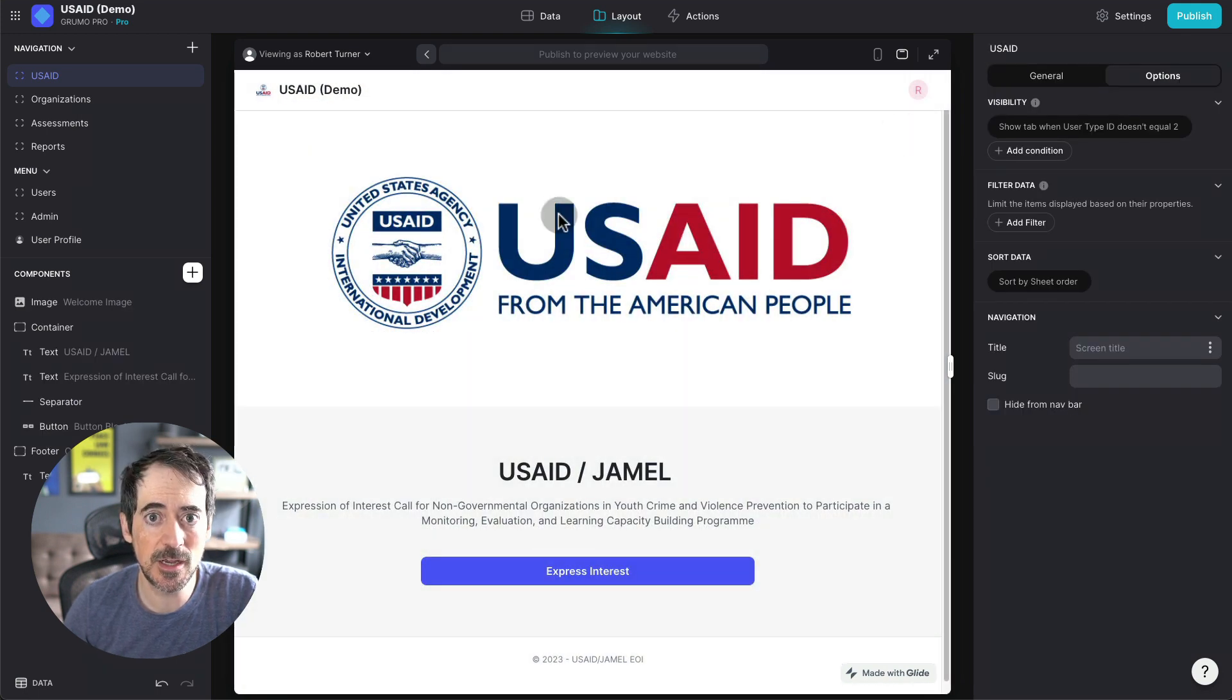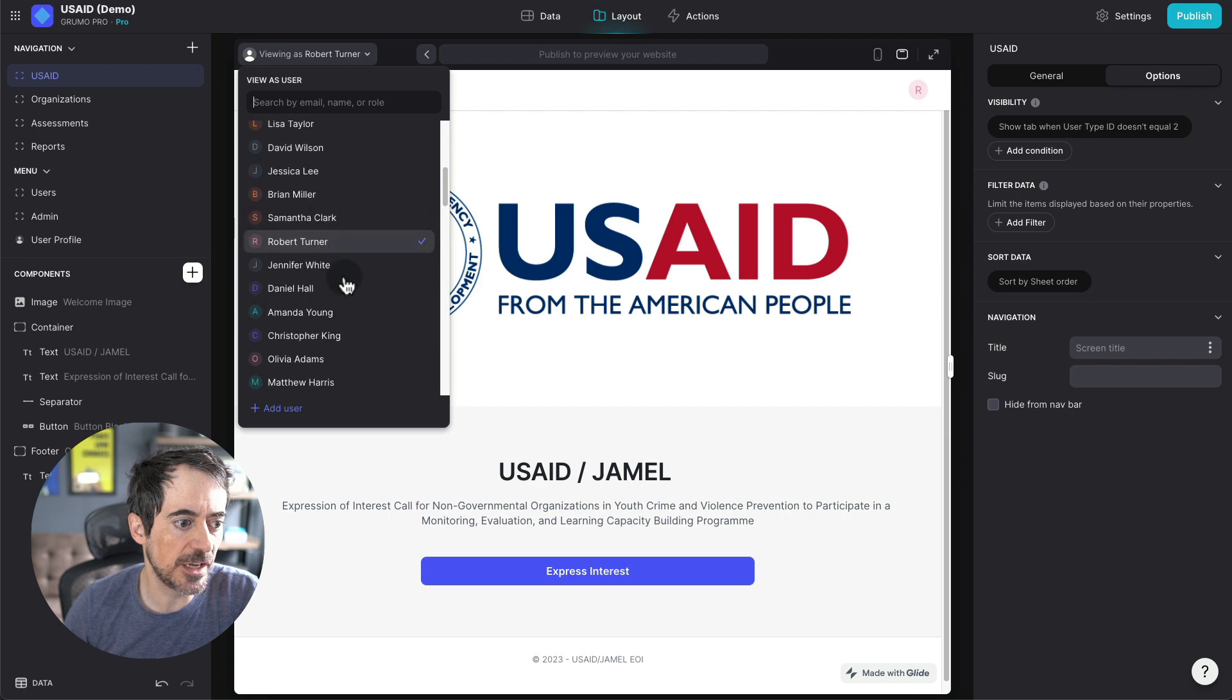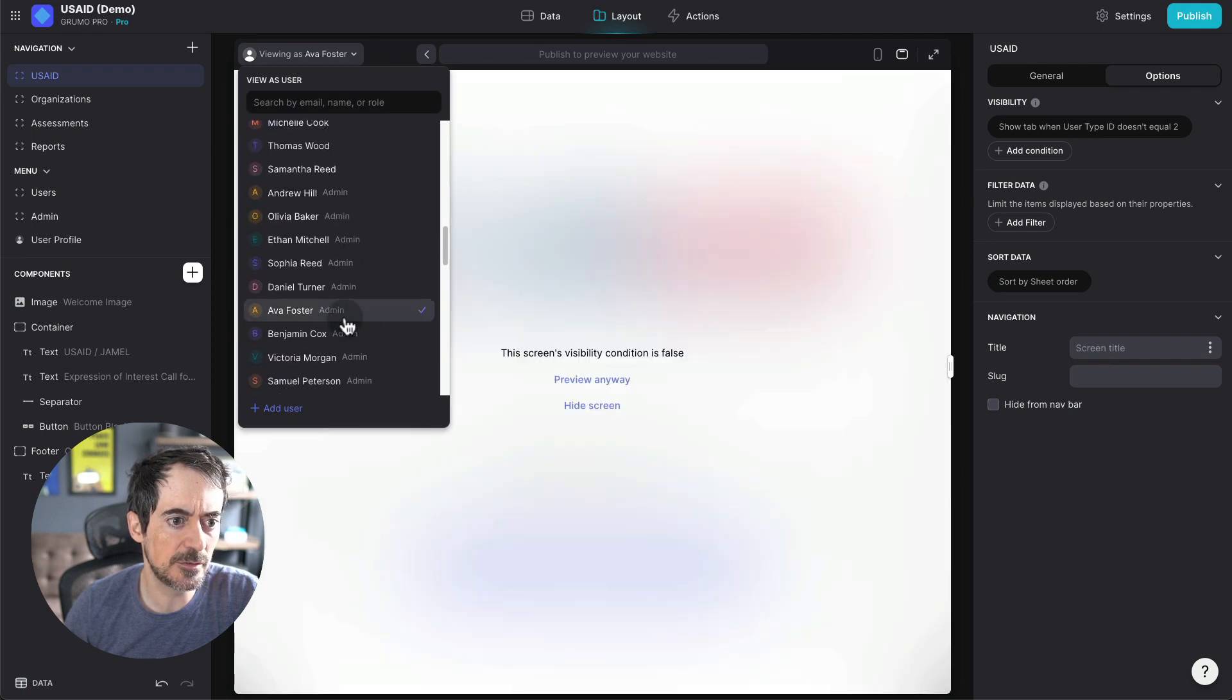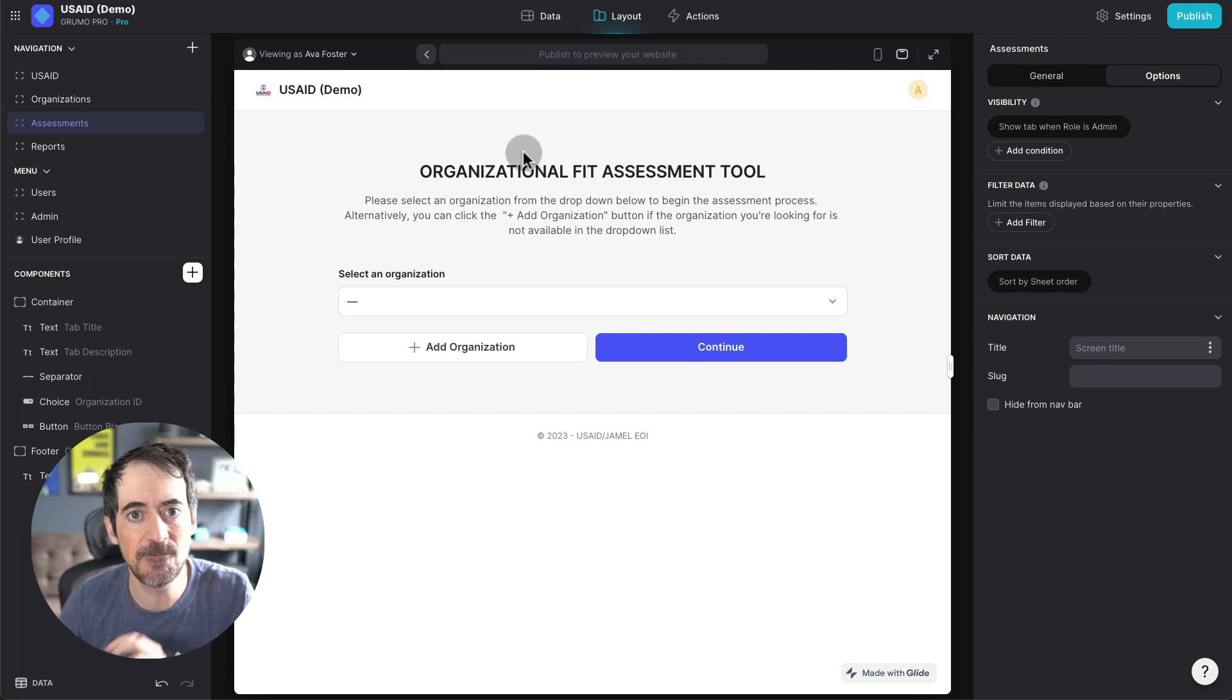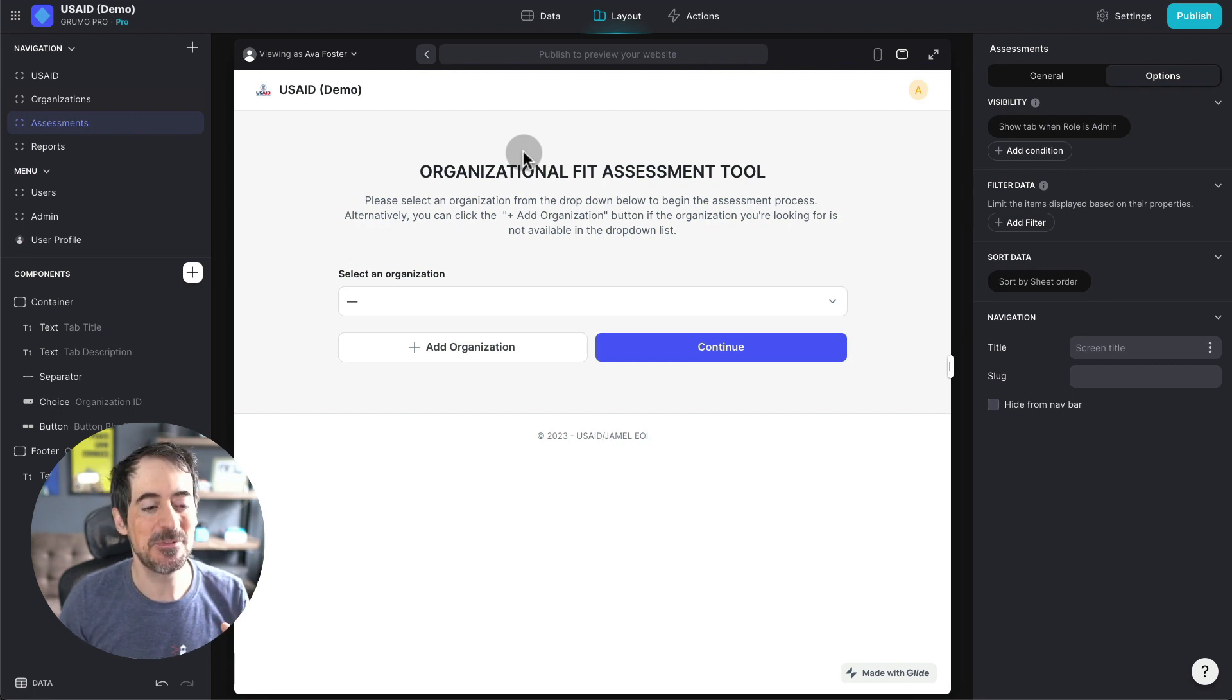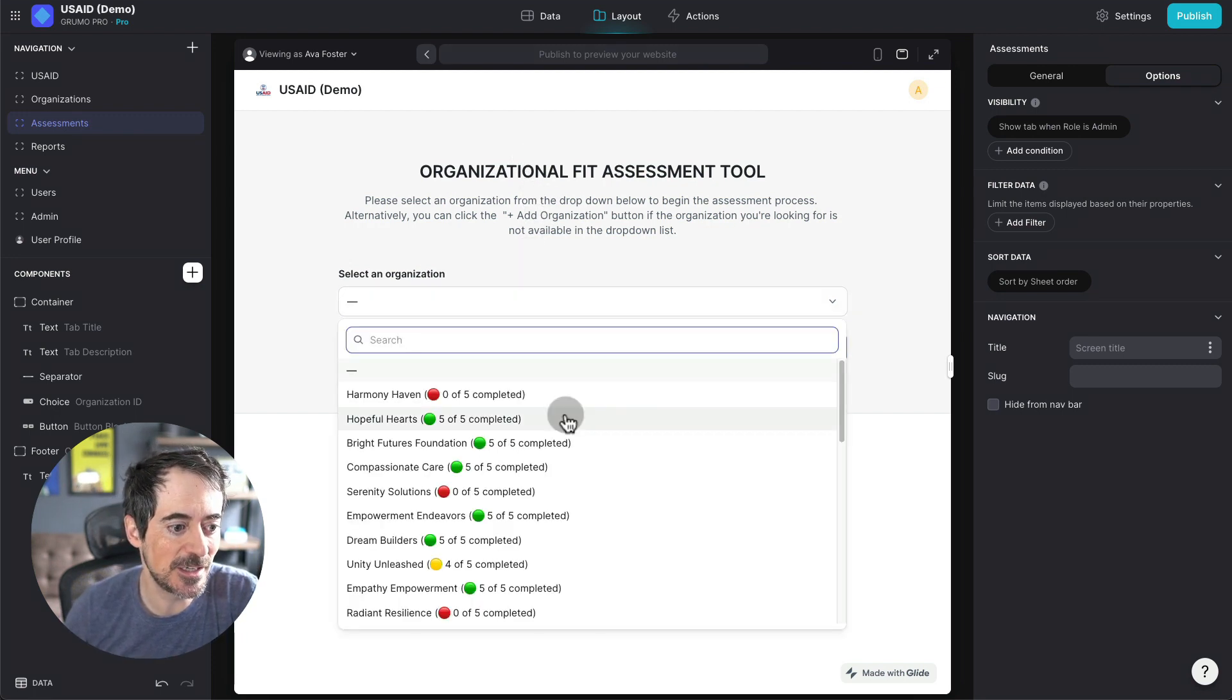Then after several applications have been collected, a researcher would log in. Let me just pretend I'm a researcher here. And a researcher is only going to be able to assess the organizations based on five different assessments. So they would select one of the organizations here.